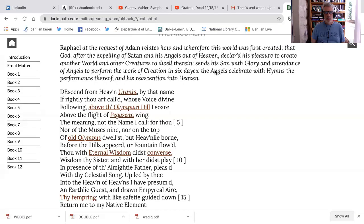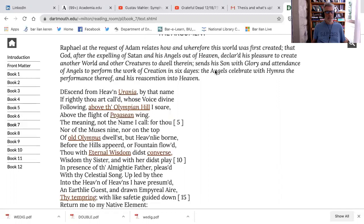I thought just precedent to our class on Book 9, and we'll focus on Book 9 obviously with the story from Genesis, I thought we would look at the invocation. We said there are four invocations: Book 1, Book 3, Book 7, and Book 9.